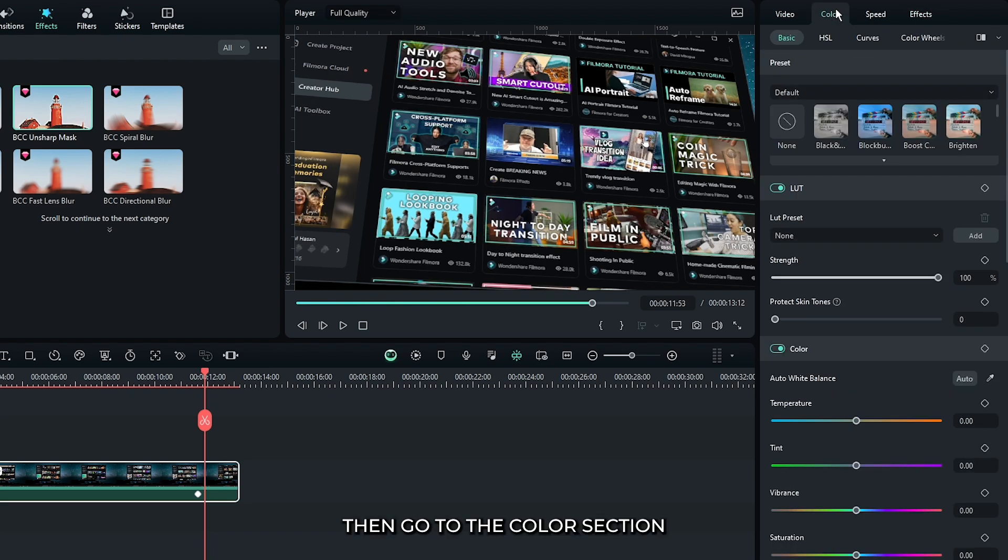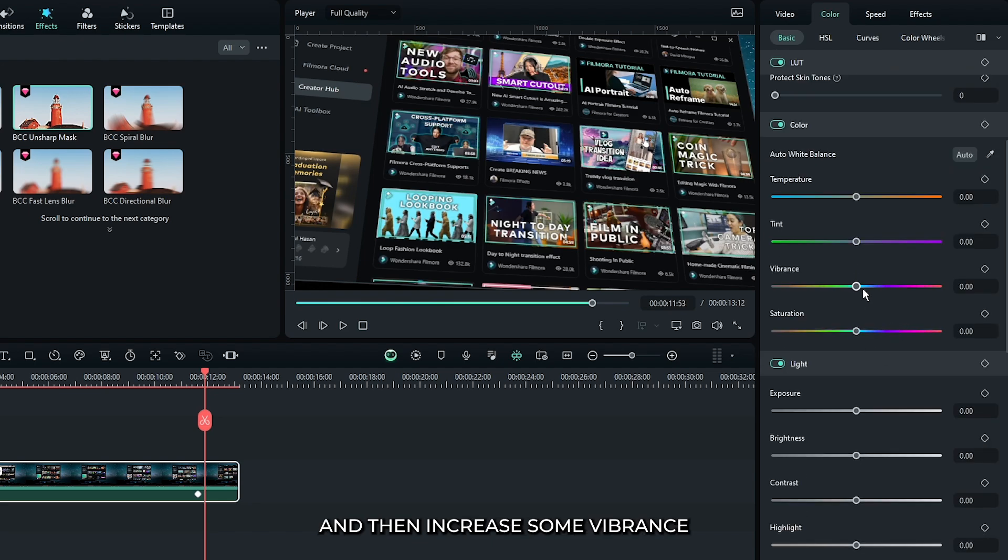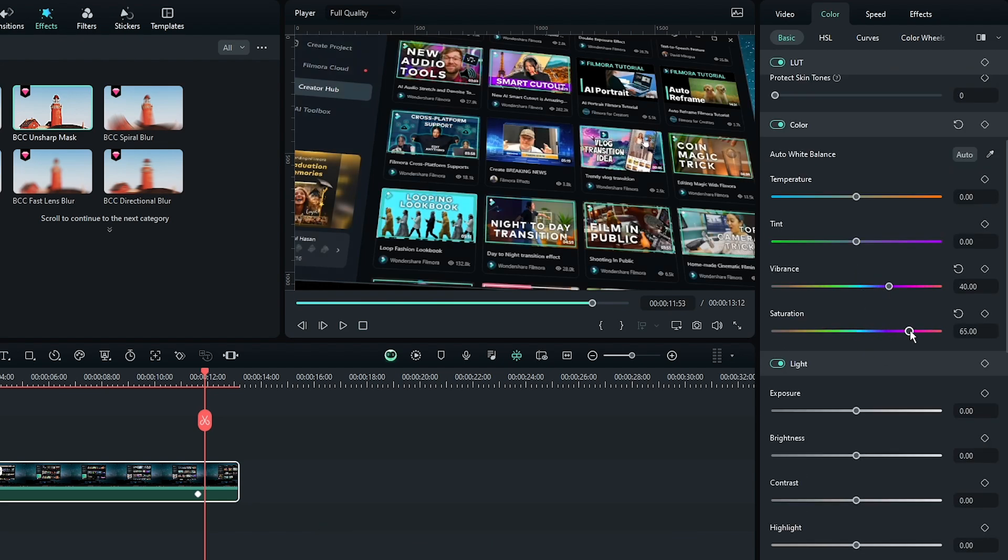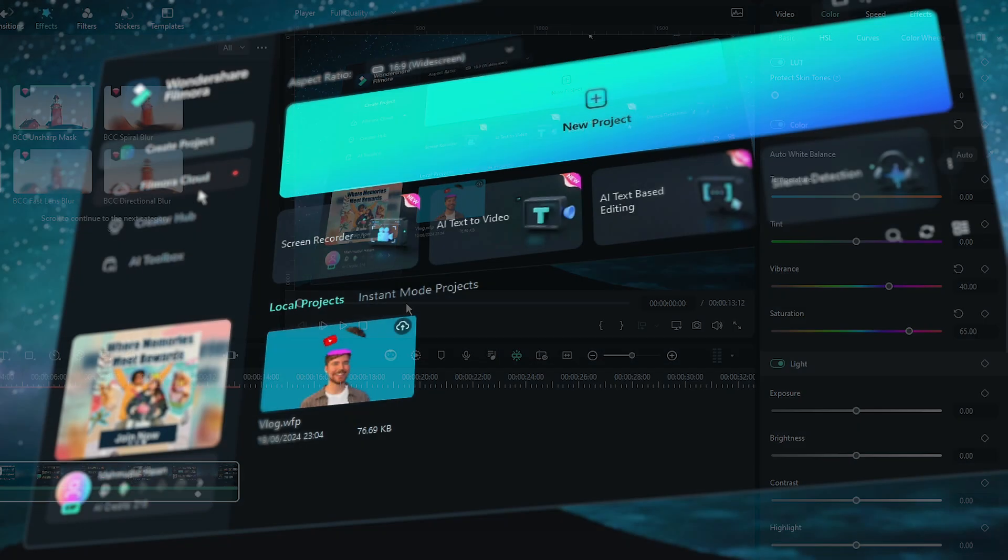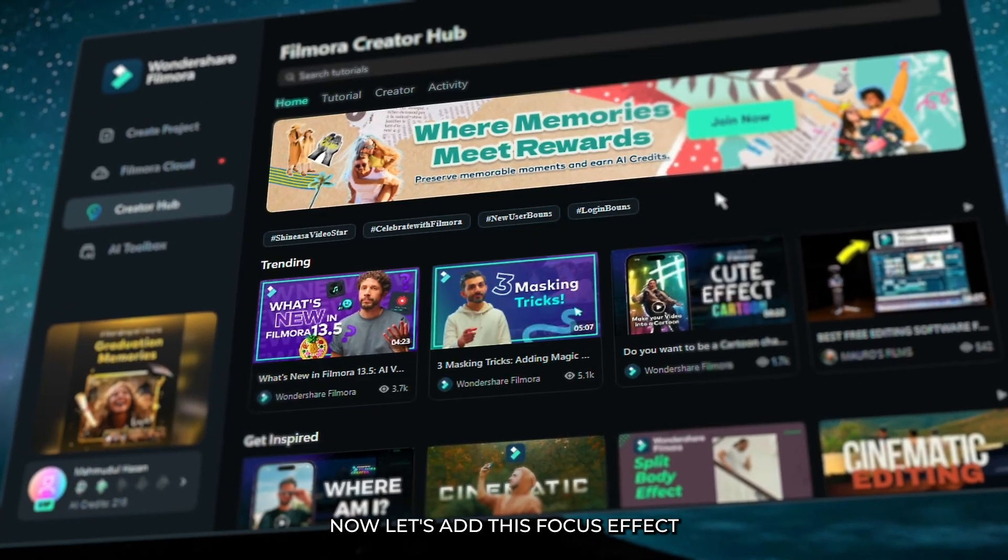Then go to the color section and then increase some vibrance and saturation from here. Okay, now let's add this focus effect.